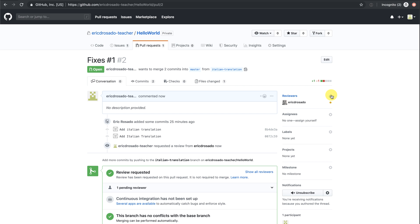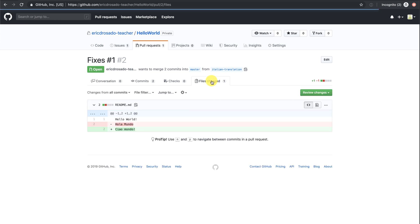Otherwise, you can just leave this area blank. One of the nicer features is that you can go to files changed. And again, you'll see the diff of the code.